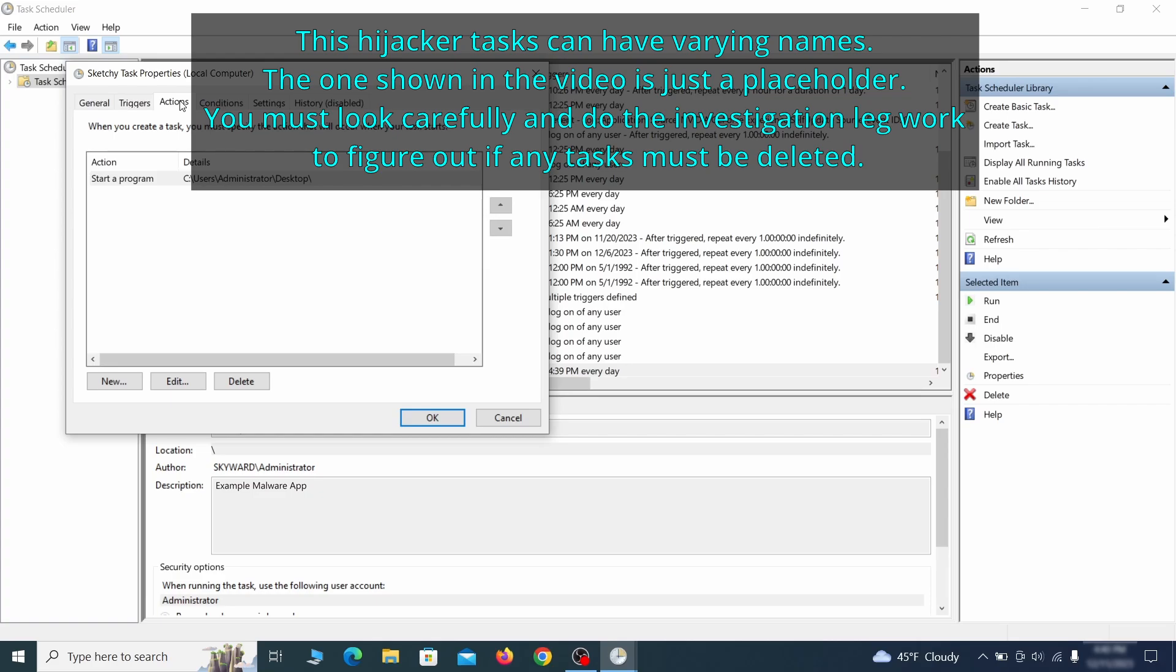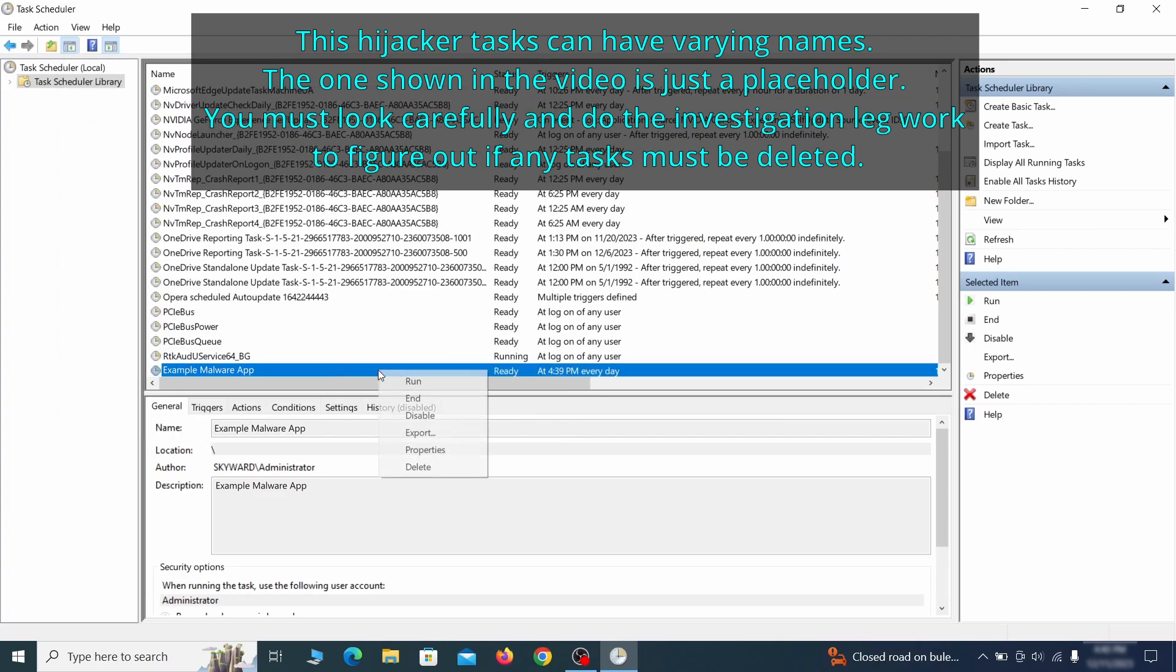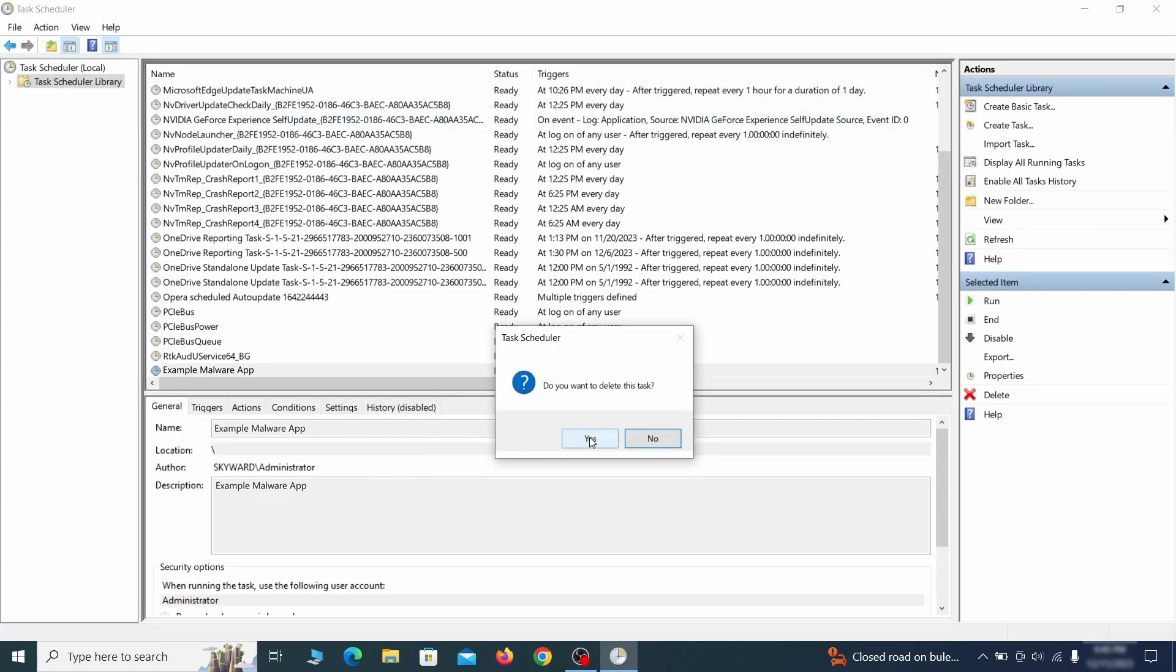If the action is to start a particular program, pay close attention to the location name of that program. Doing so could help you determine if the task is related to the malware. If you think a particular task is malicious, right click it again and select delete.